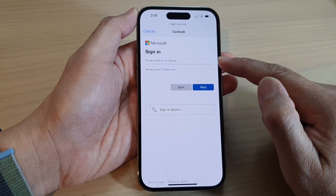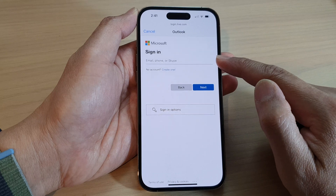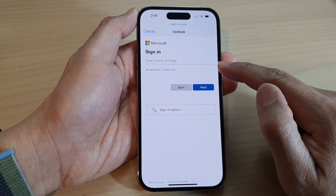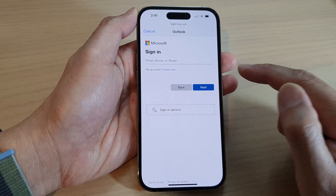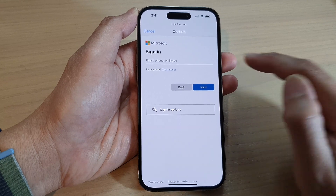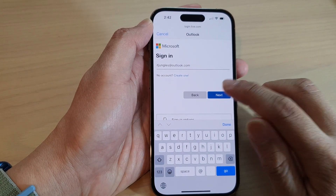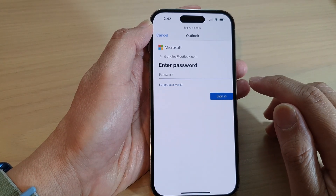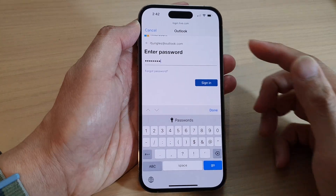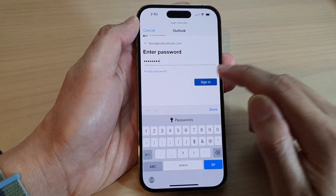Now in here, you need to put in your Outlook email or username and you need to put in the password. So now I'm going to put in the email address. Next, tap on the Next button and then put in the password. Now once you have put in the password, tap on the Sign In button.